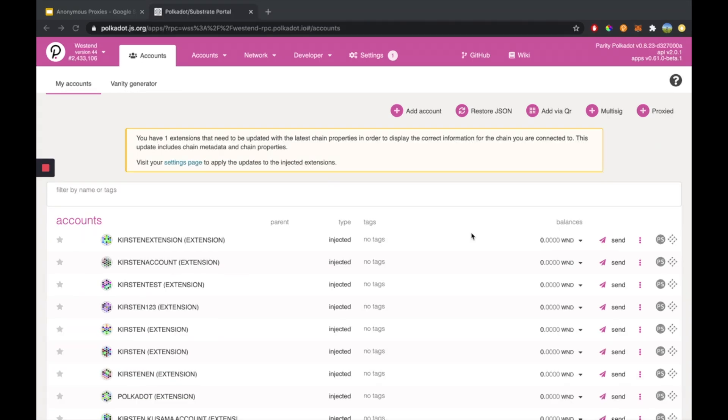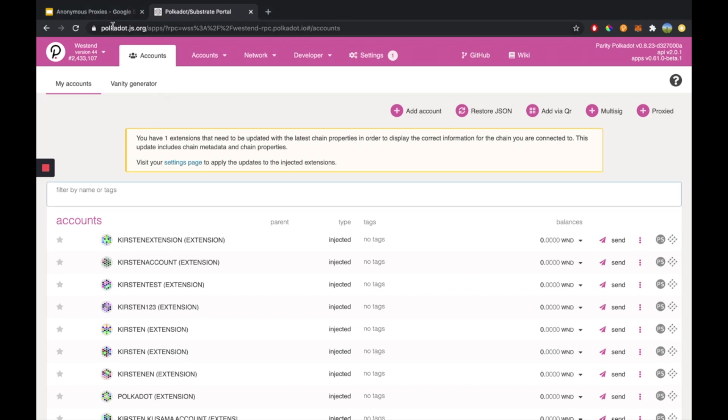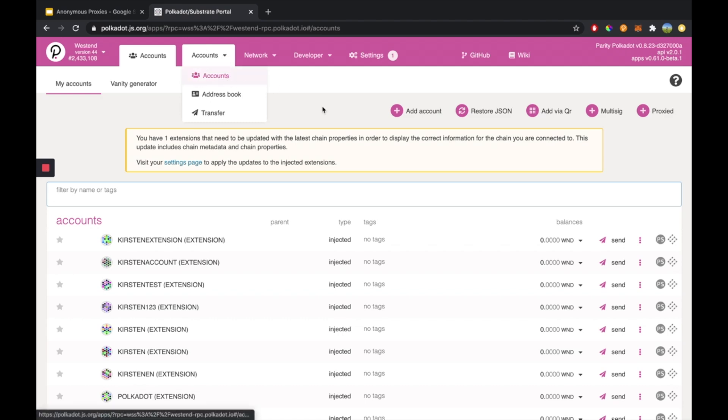There are a variety of ways that a portion of the DOT or KSM in your account can be locked or unable to be transferred. We're going to head over to polkadot.js.org/apps and navigate to the accounts page, so accounts, and then you click on accounts.